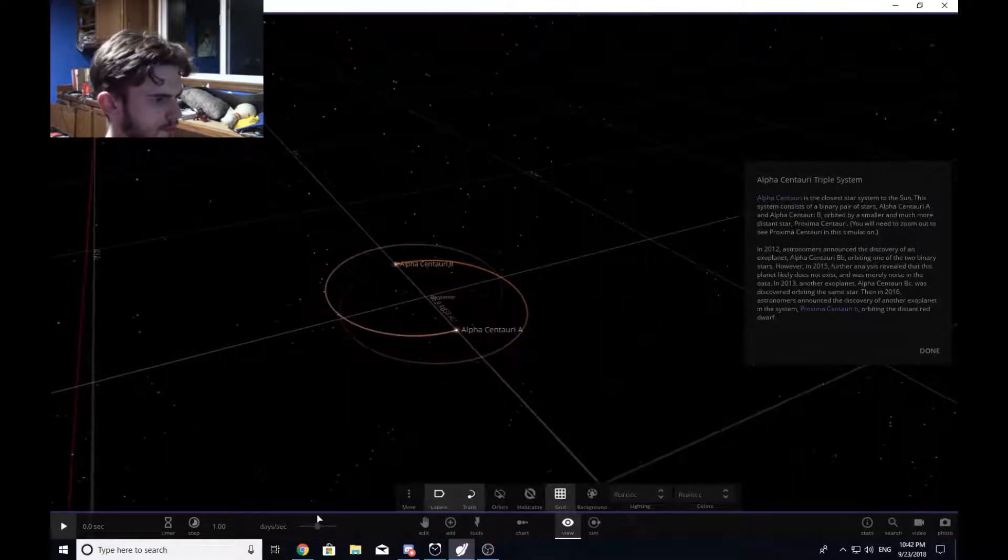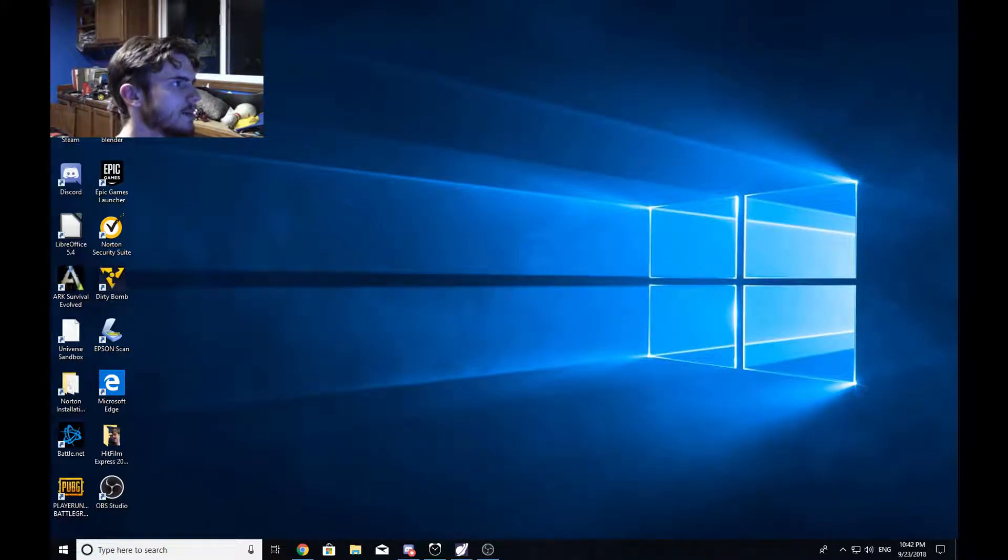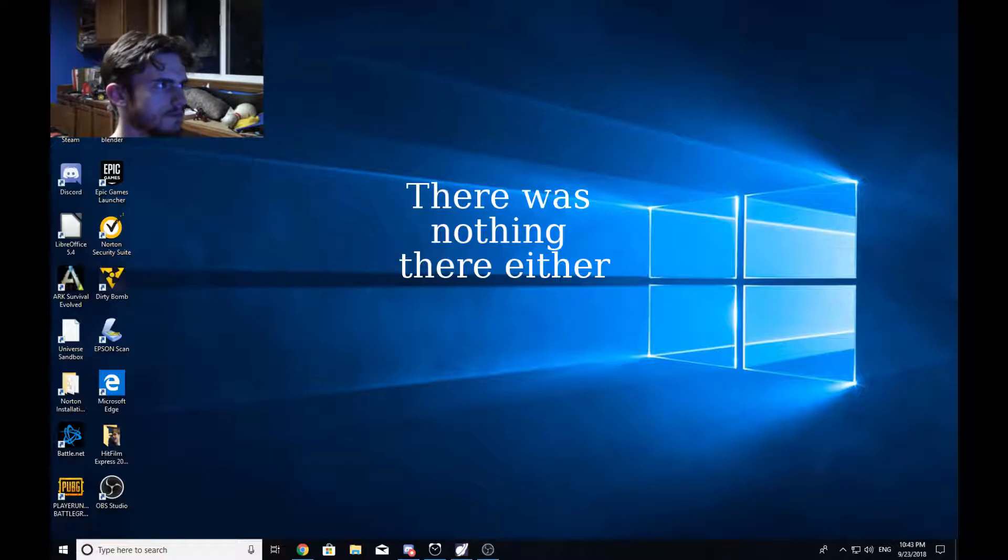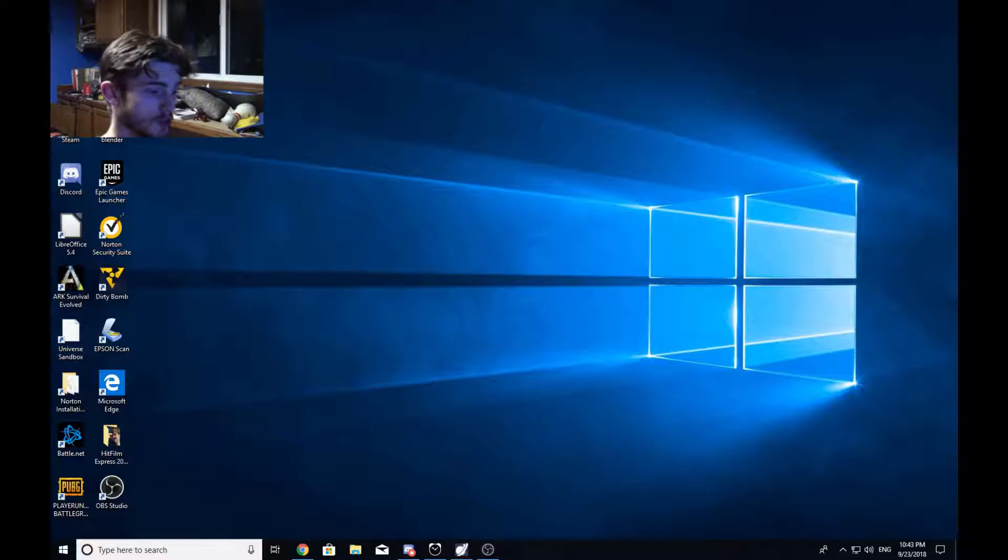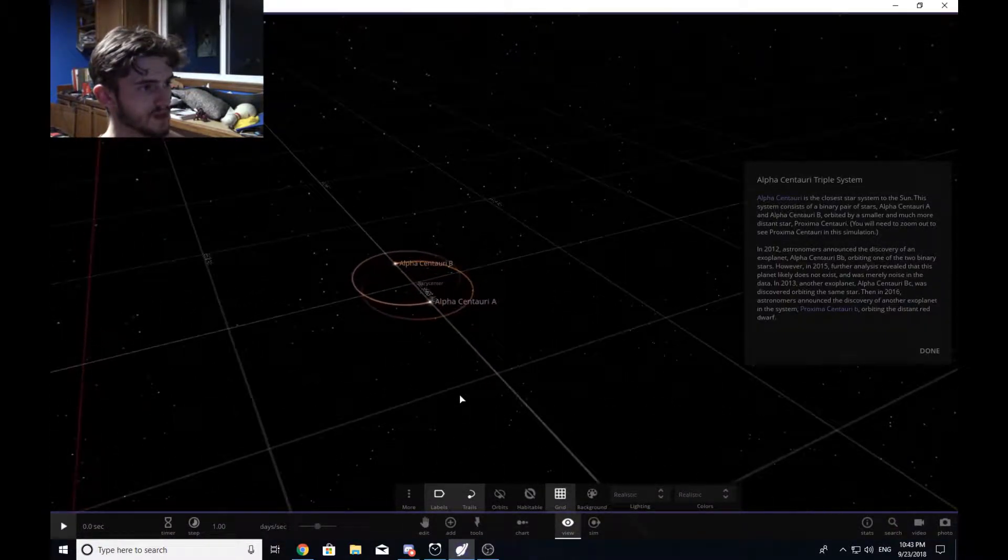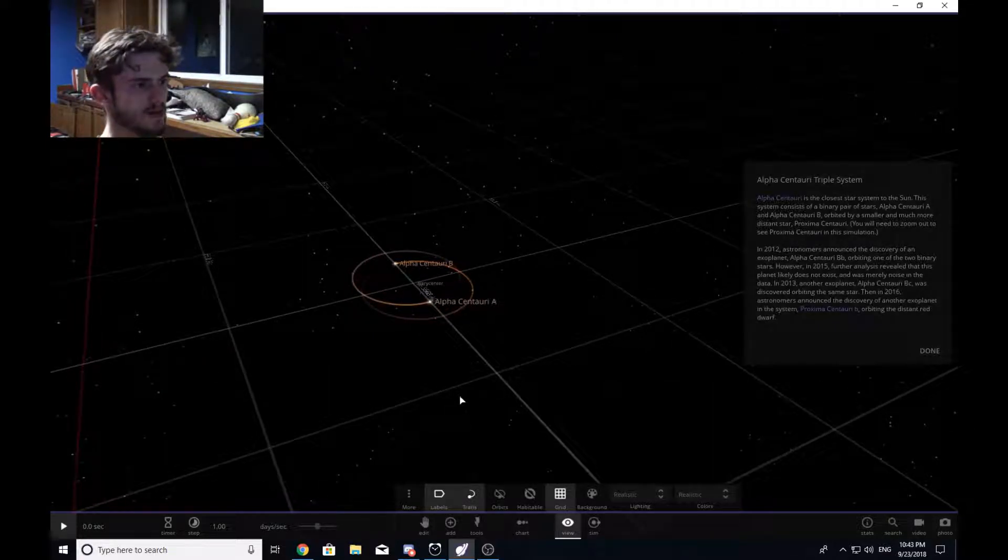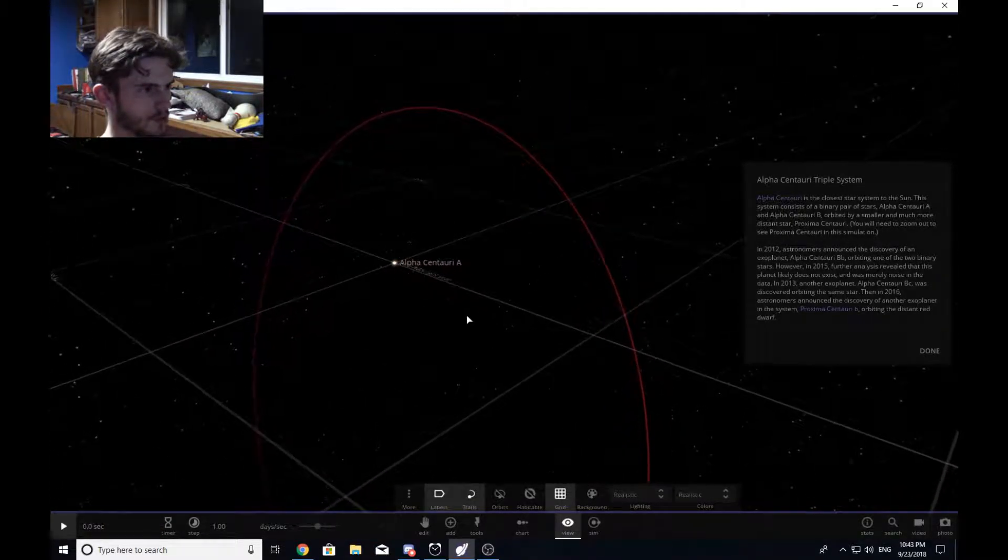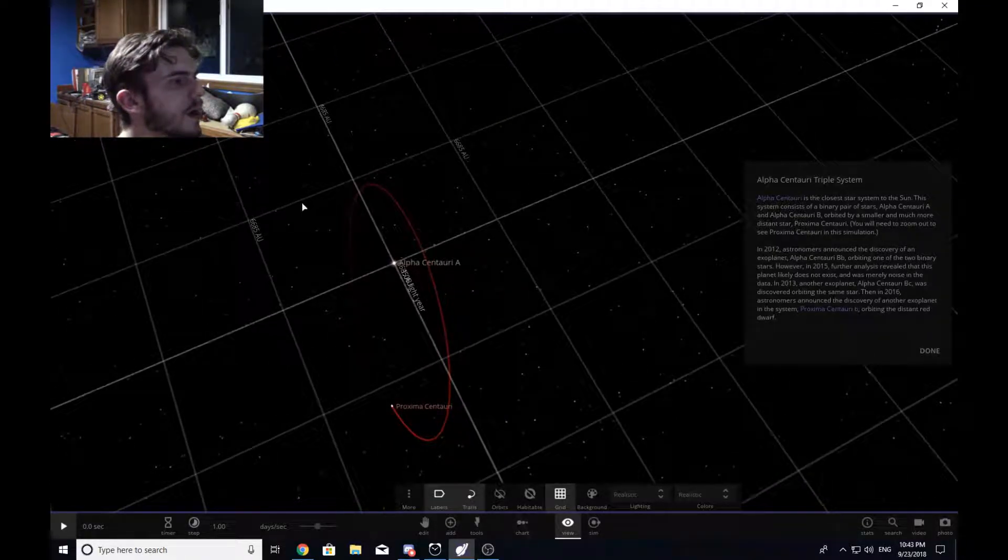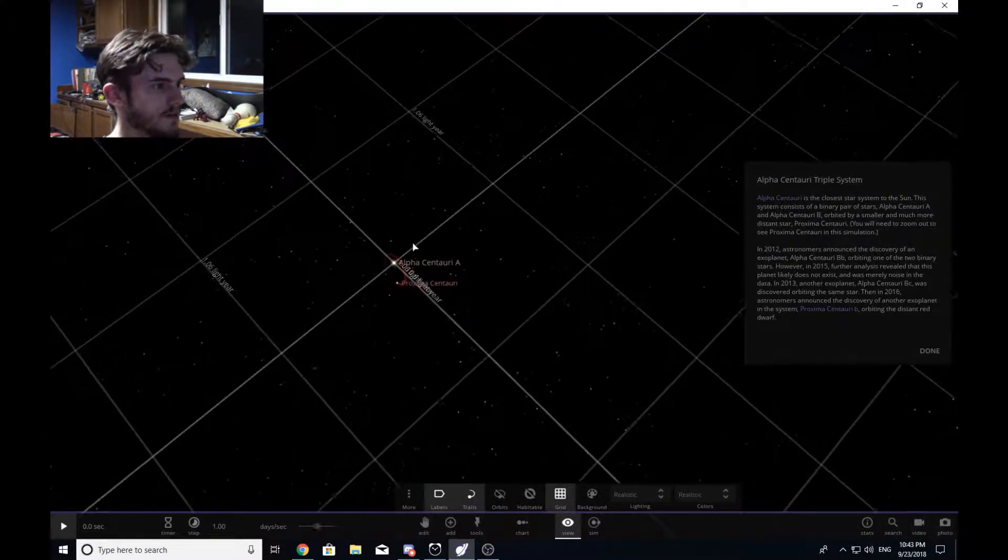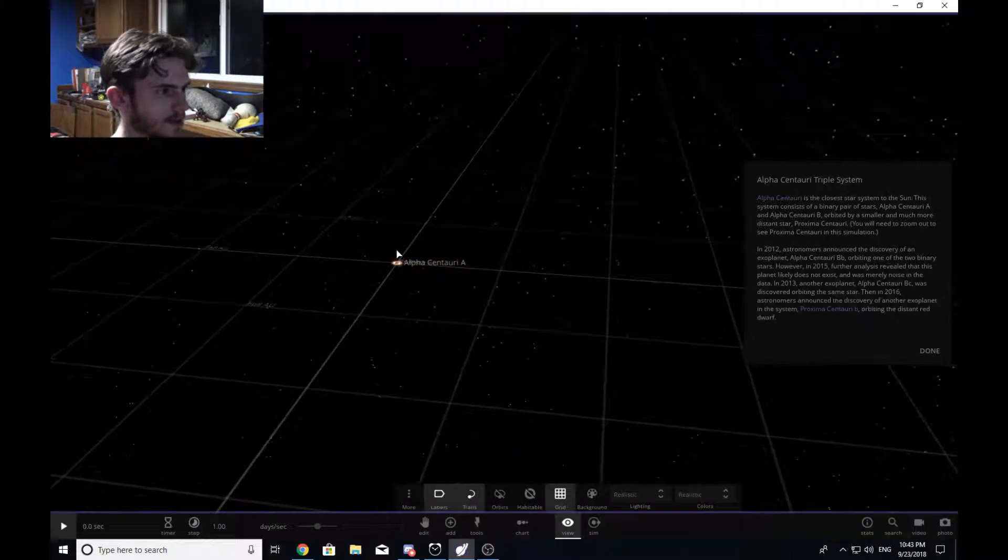So anyways, where's Proxima then? Proxima b is actually way the heck out here. As you can see, it's orbit there. It orbits at a little under 6,685 AU, a lot of AUs. Where's one light year? That's one light year, just to show off. So it's like, that's one light year right there.